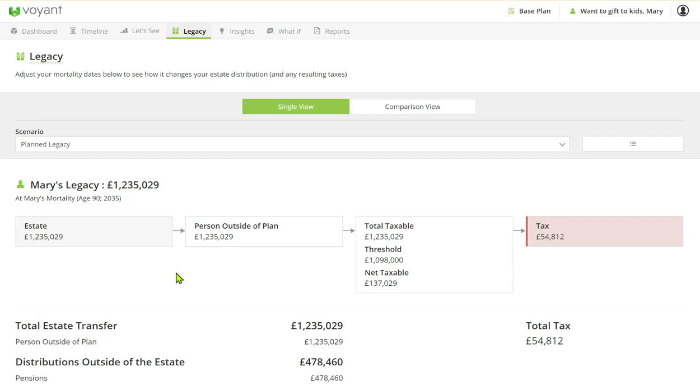So how much is her total taxable estate, what is the inheritance tax due, and what distributions like the pension do we have outside of the estate.